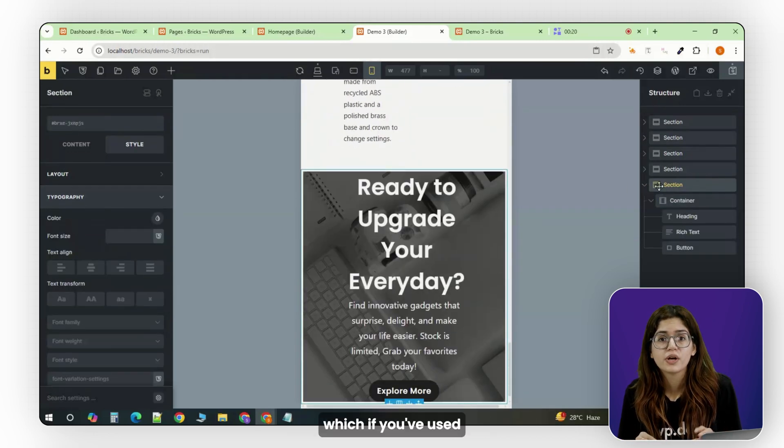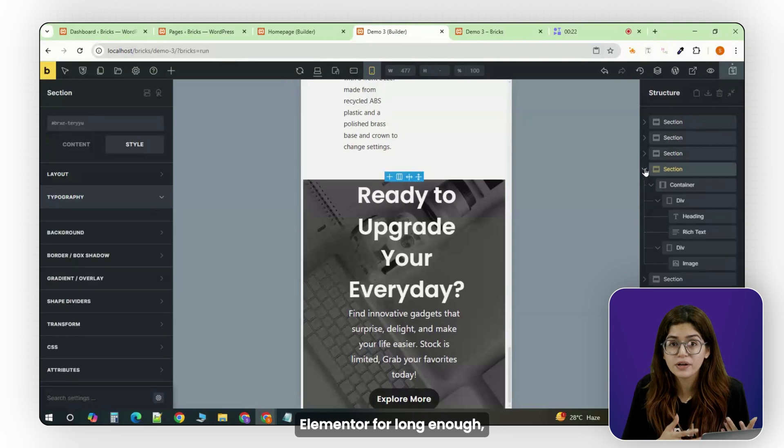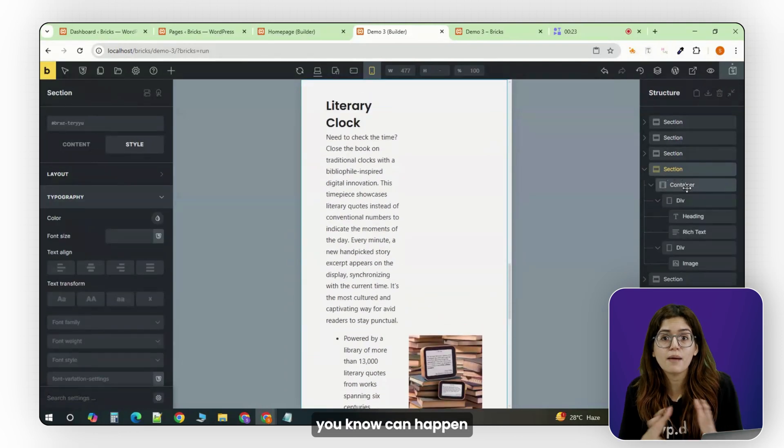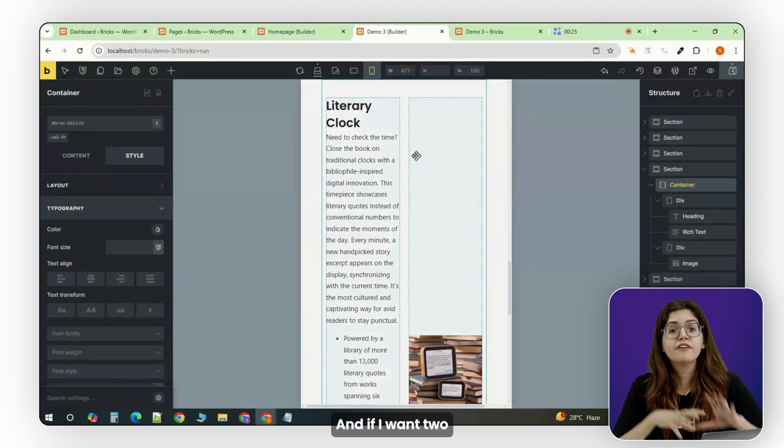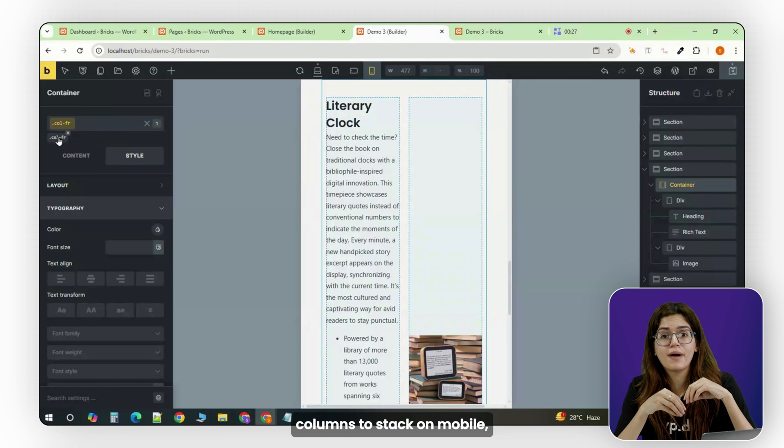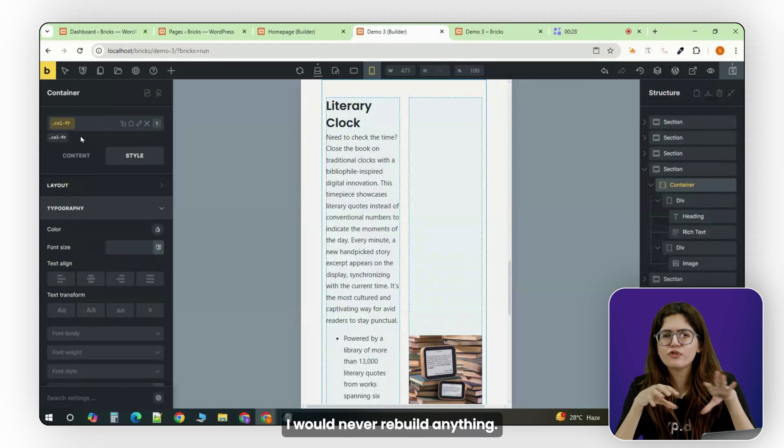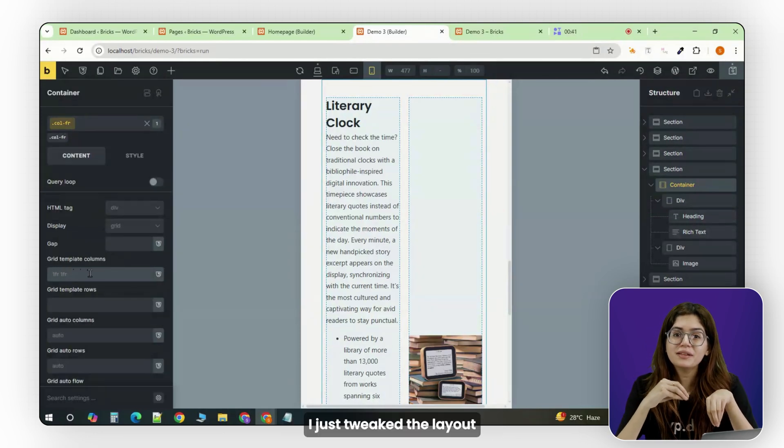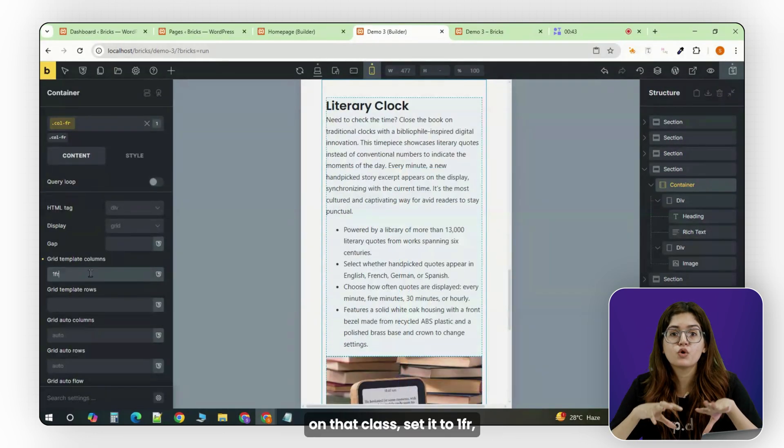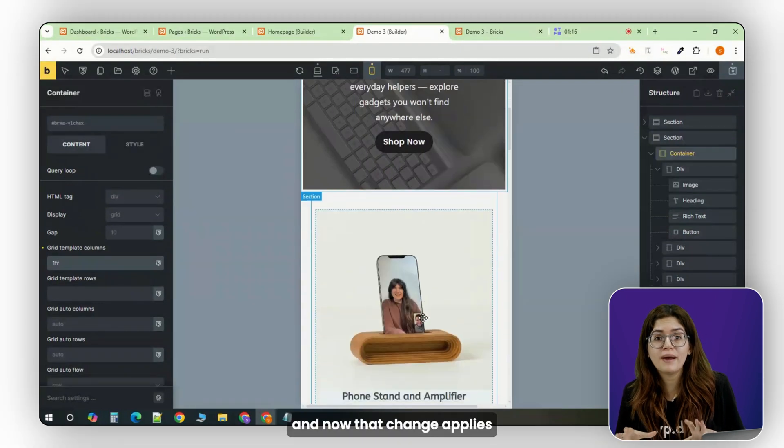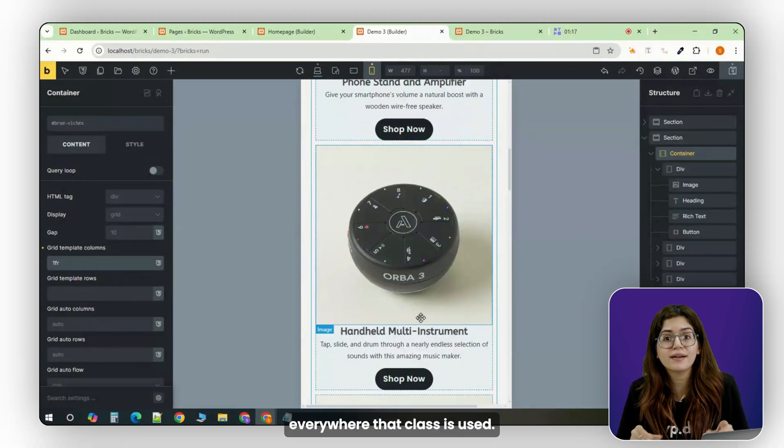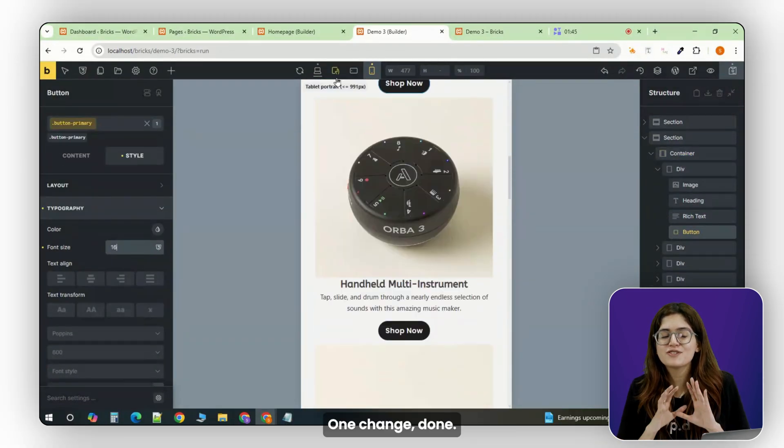Which, if you've used Elementor for long enough, you know can happen more often than it should. And if I want two columns to stack on mobile, I don't have to rebuild anything. I just tweaked the layout on that class, set it to 1fr, and now that change applies everywhere that class is used. One change, done.